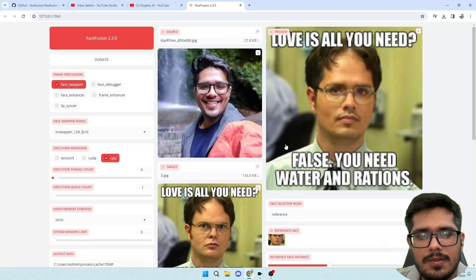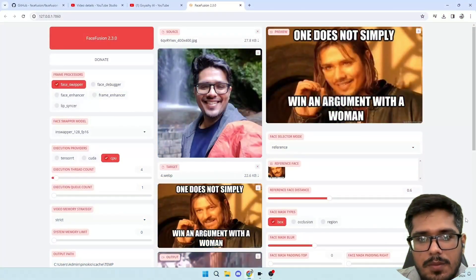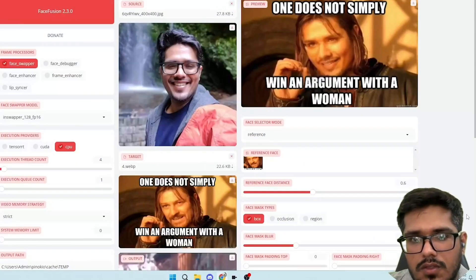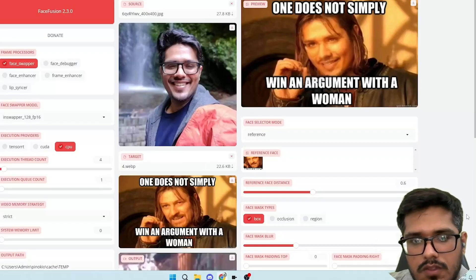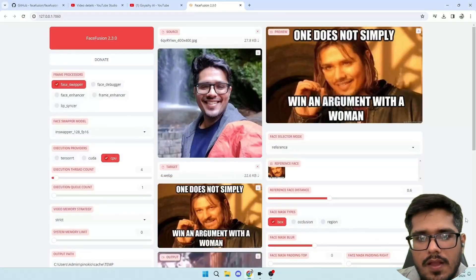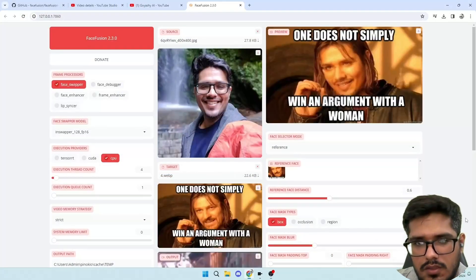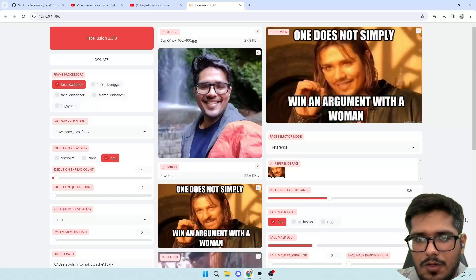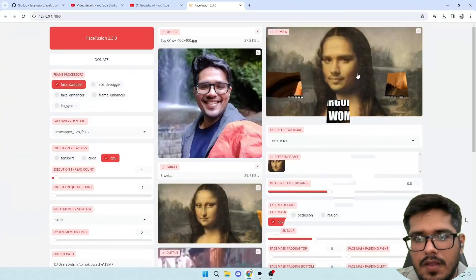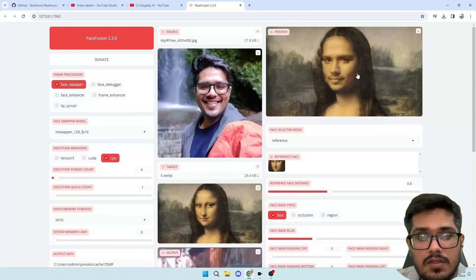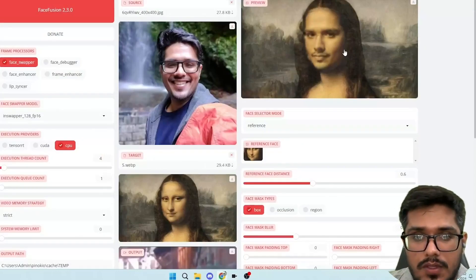Let me move forward to the next one. Now this is yet another image - 'one does not simply win an argument with a woman.' I think this is from The Lord of the Rings, and you can see the face swap is looking okay. It's not perfect, it's not too bad.